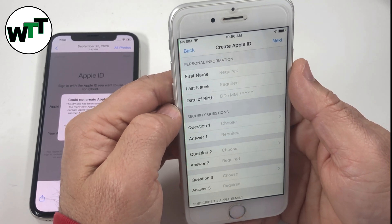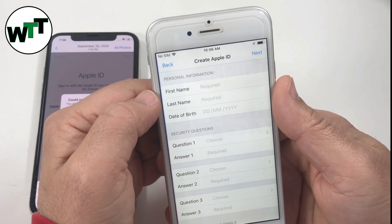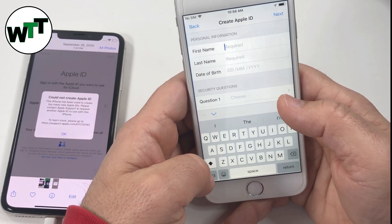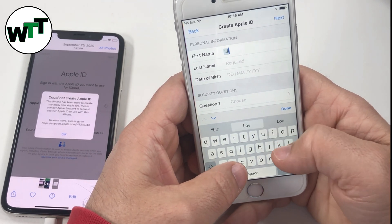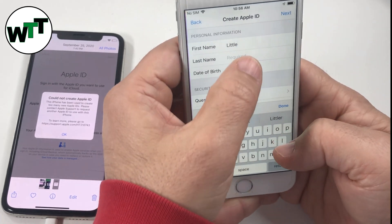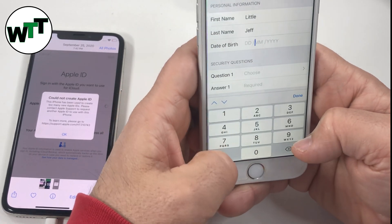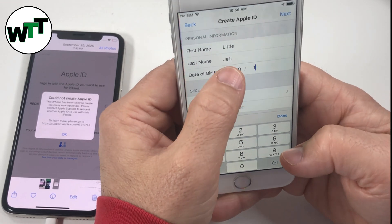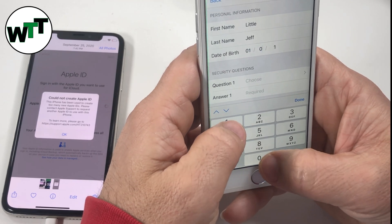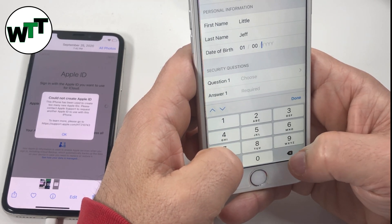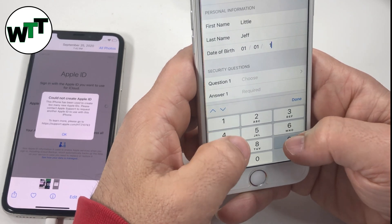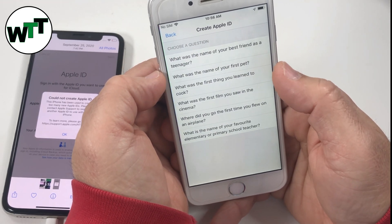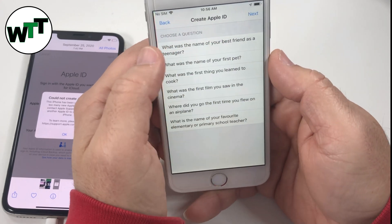The password step is done. Now you have to write down your first name and last name. After that, you have to choose your security questions again: the best friend name for question one.